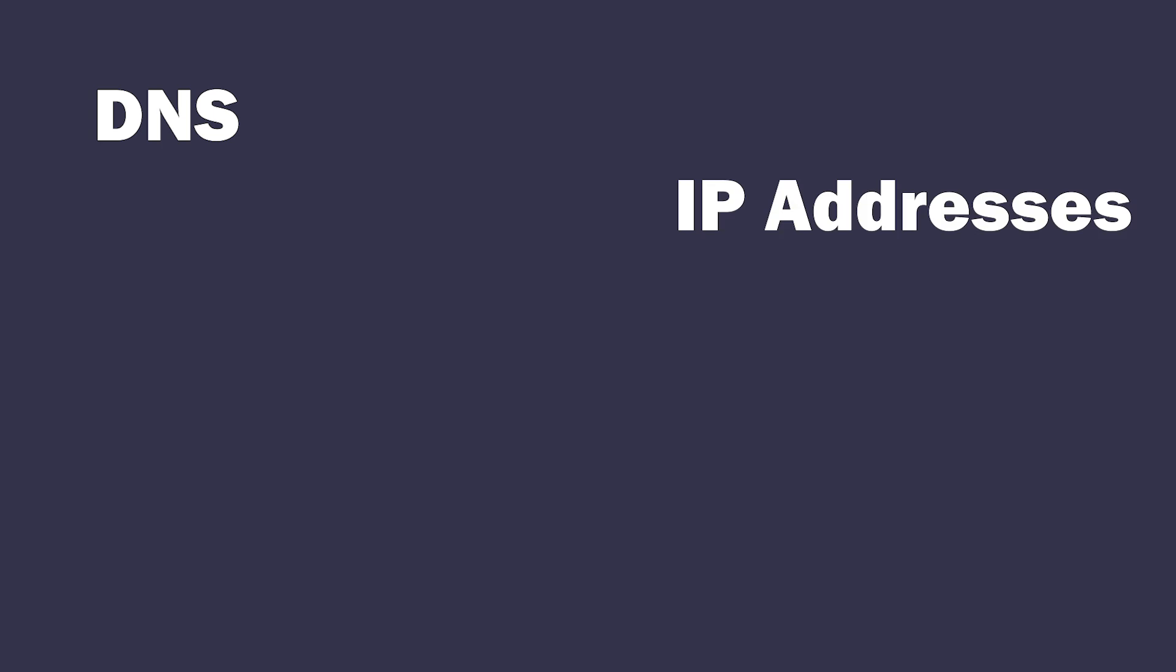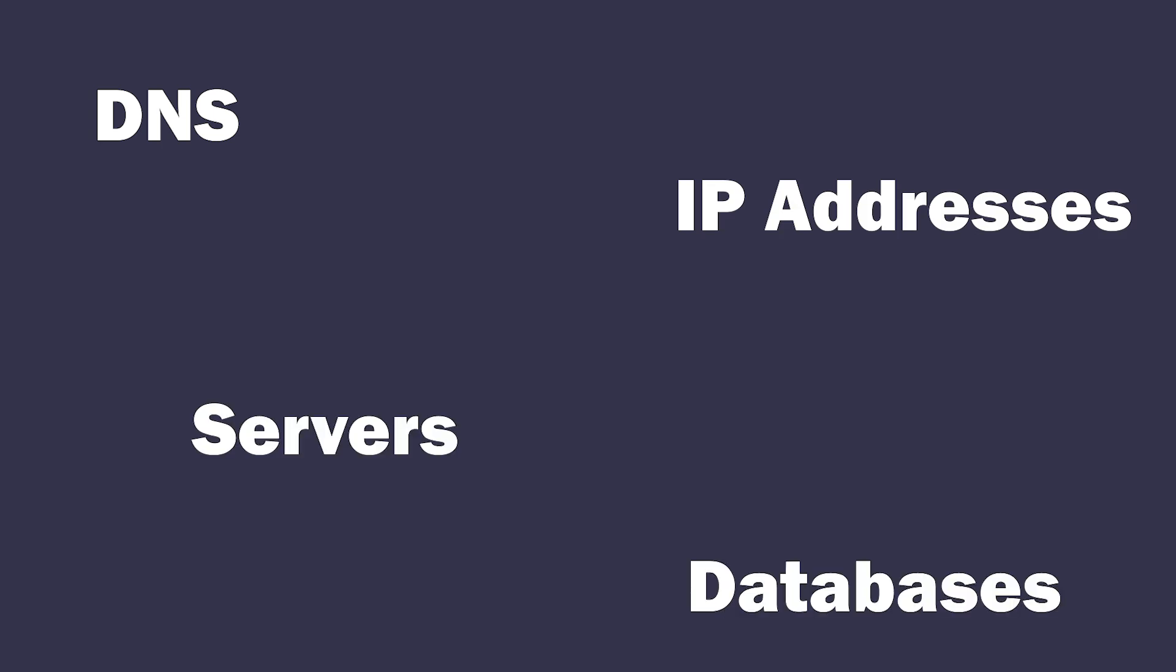To understand what the frick I am going to talk about you need some basic knowledge of concepts like DNS, IP addresses, servers, databases, etc.